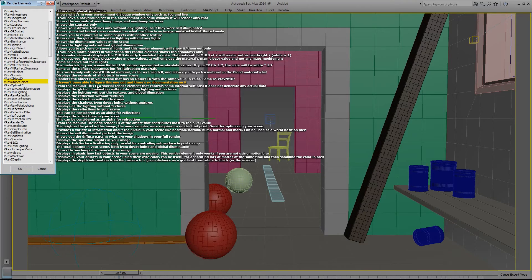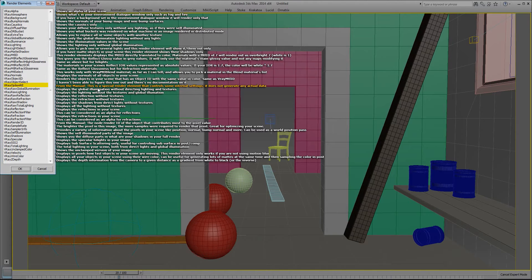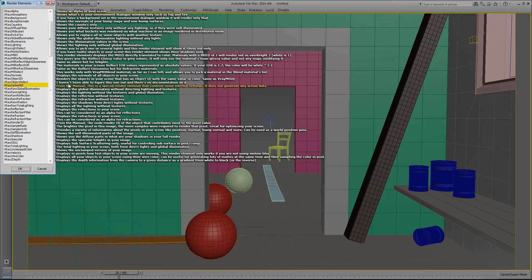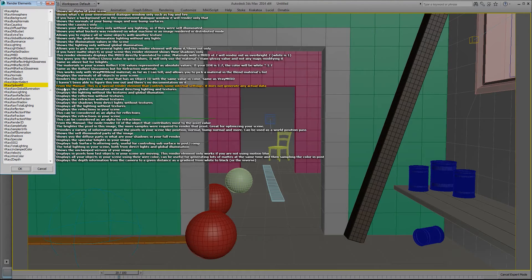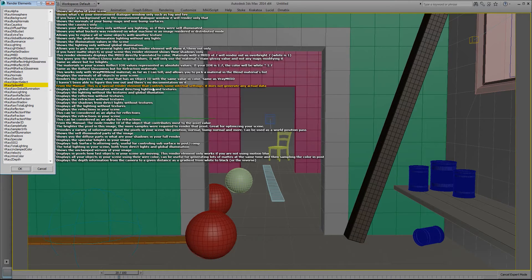The V-Ray object select, I haven't been able to figure out what this one does and I haven't found any documentation on it, so I don't use it obviously. The V-Ray option RE, which then stands for render element. From the manual it says this is a special render element that controls some internal settings. It does not generate any actual data. So I assume this is a placeholder for things to come.